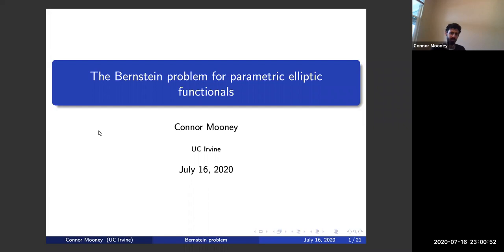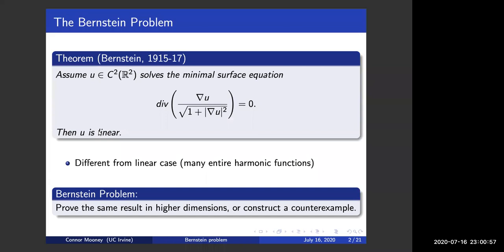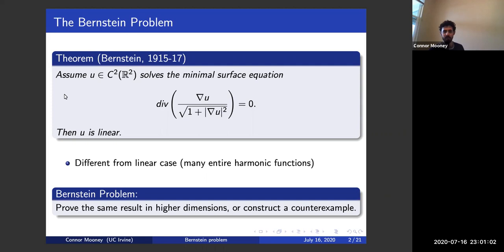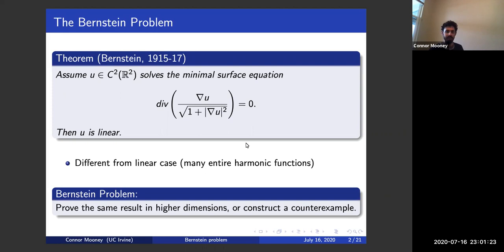To begin with I just want to recall what the basic problem is. Around 1915 Bernstein proved the following beautiful and surprising theorem. If you have a smooth function on all of R2 and it solves this non-linear elliptic equation — the minimal surface equation written in divergence form: divergence of gradient over square root of one plus gradient squared equals zero — then the function has to be a linear function. What this equation says is that the graph of u is a minimal surface in R3, so the sum of the principal curvatures is zero at every point.